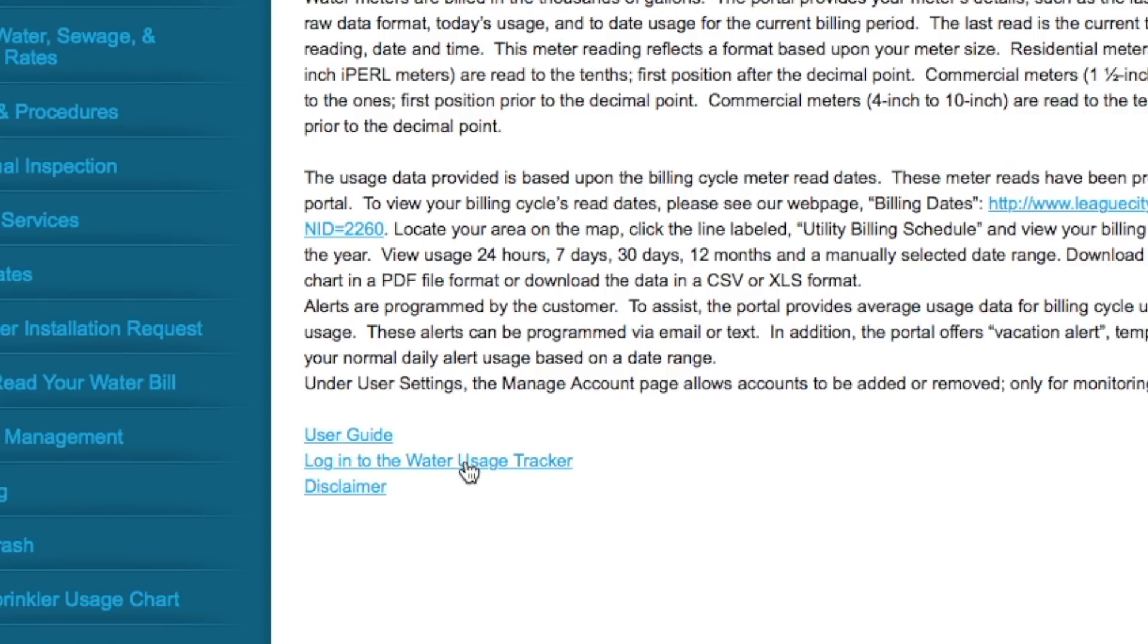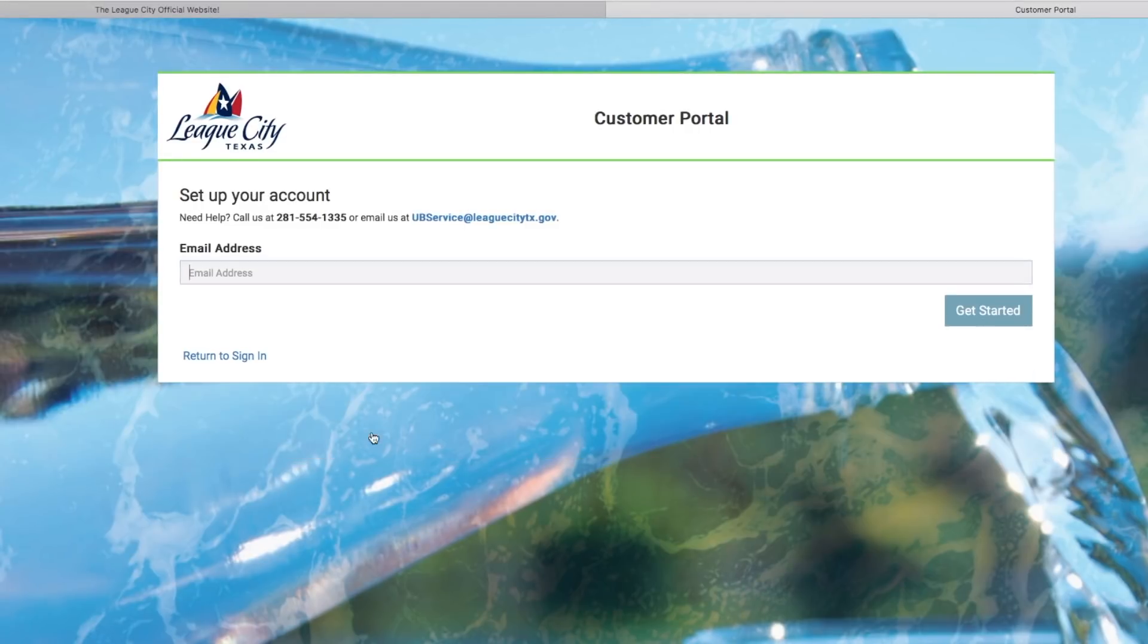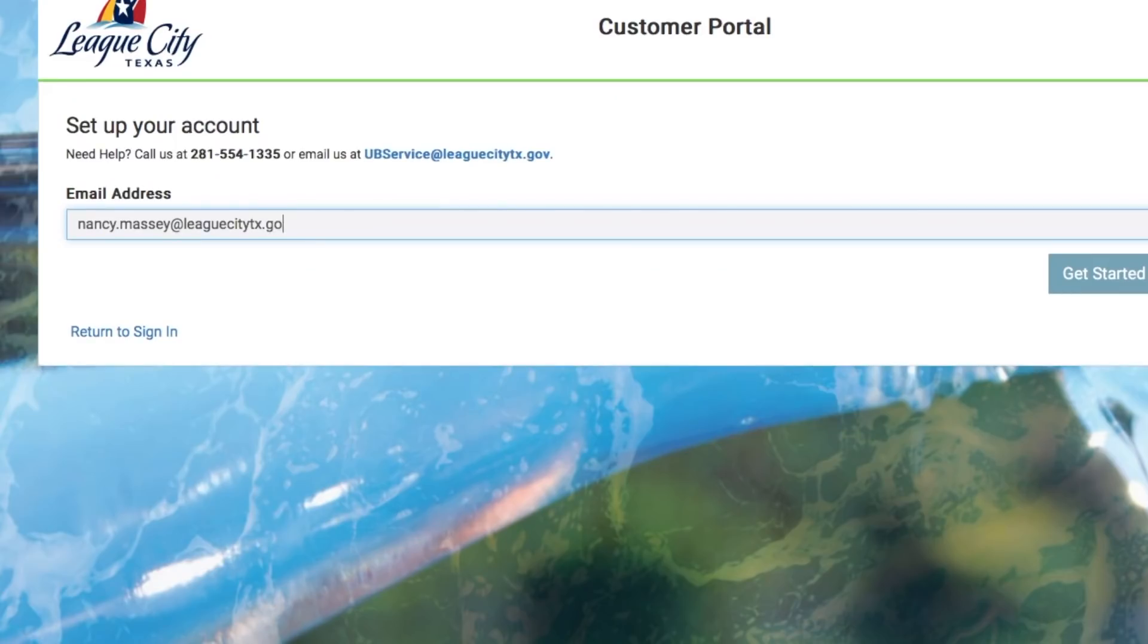So to log in is right here. So we're going to say we're going to need to set up an account. So here is where we're going to put in our email address. So I'm just going to put in my email address and it will say get started.